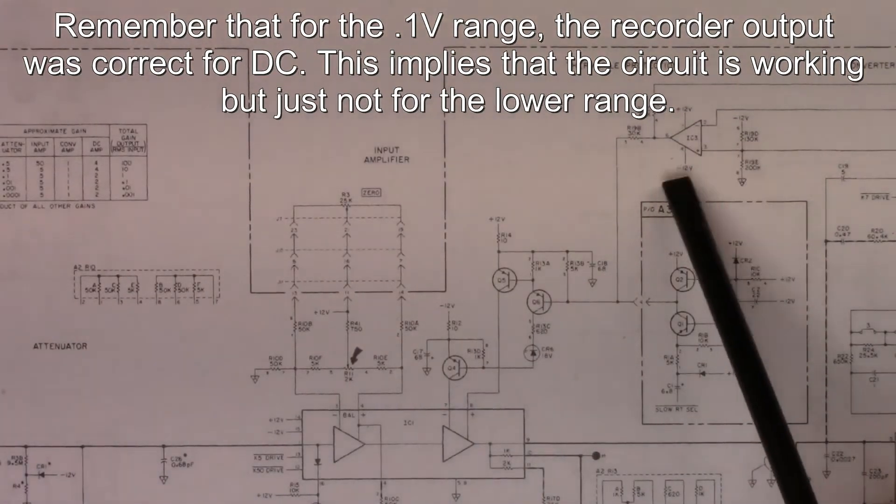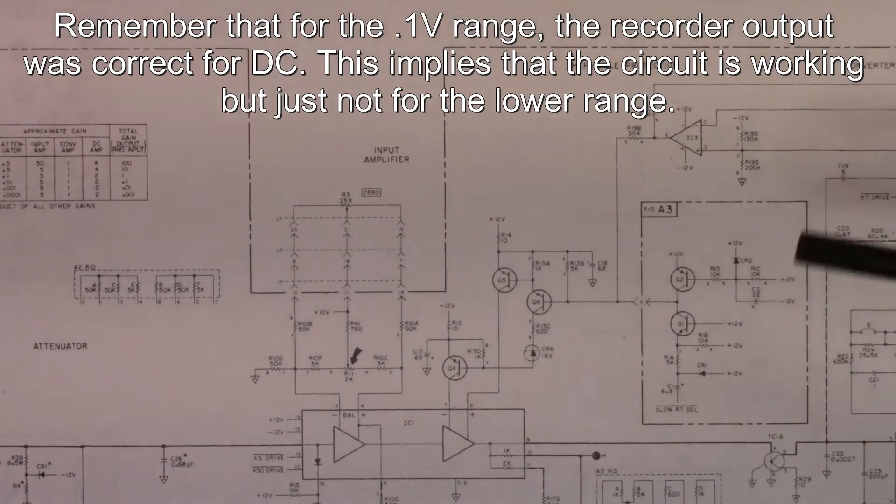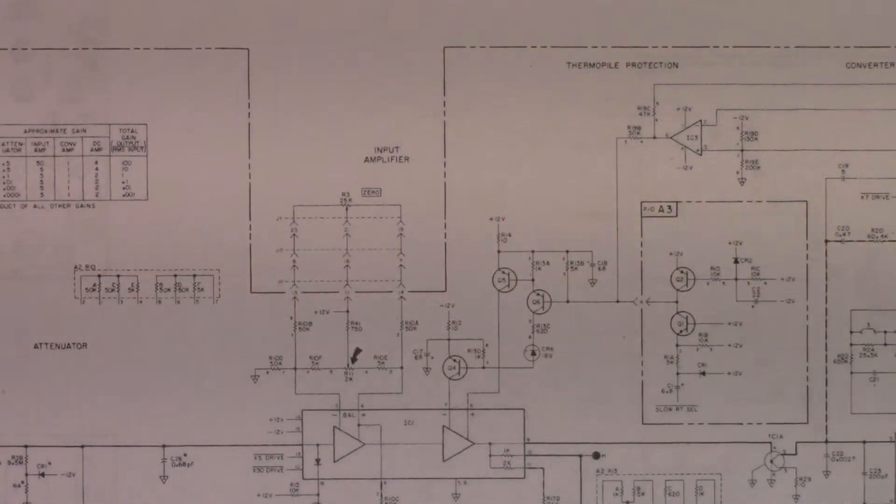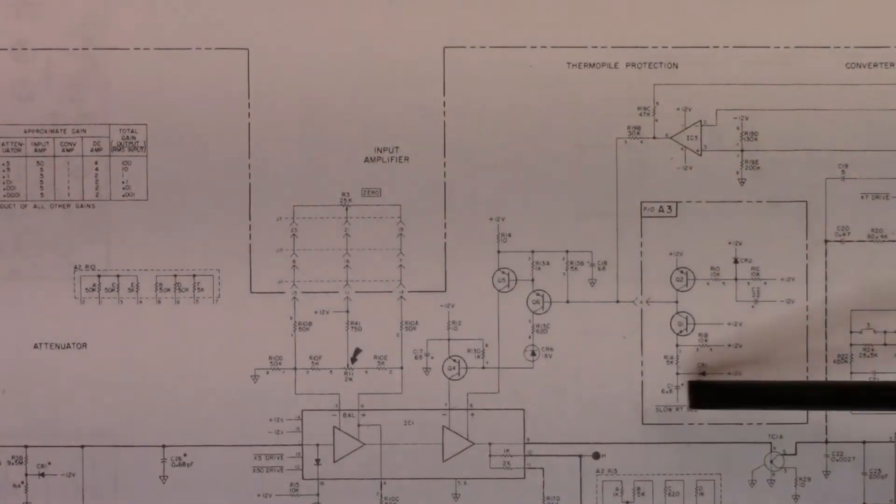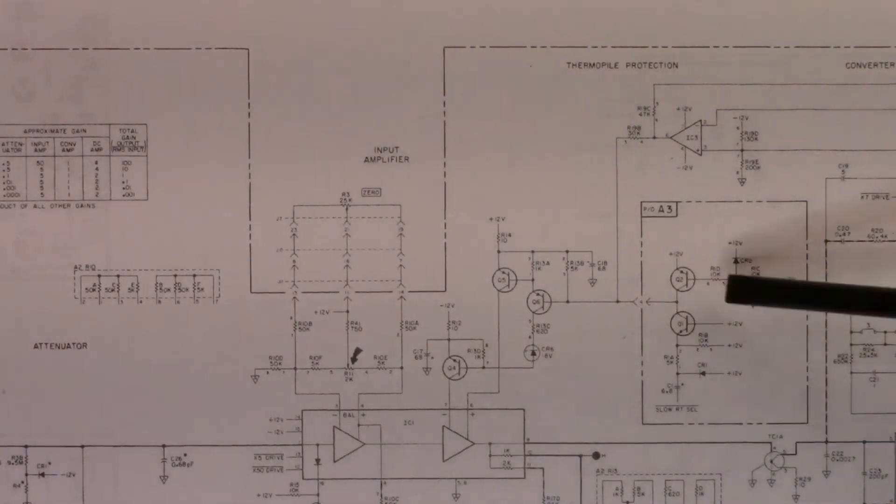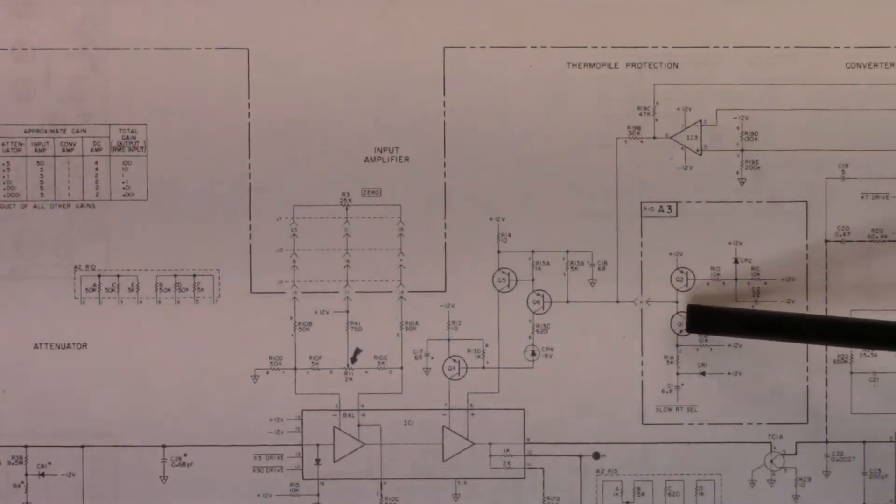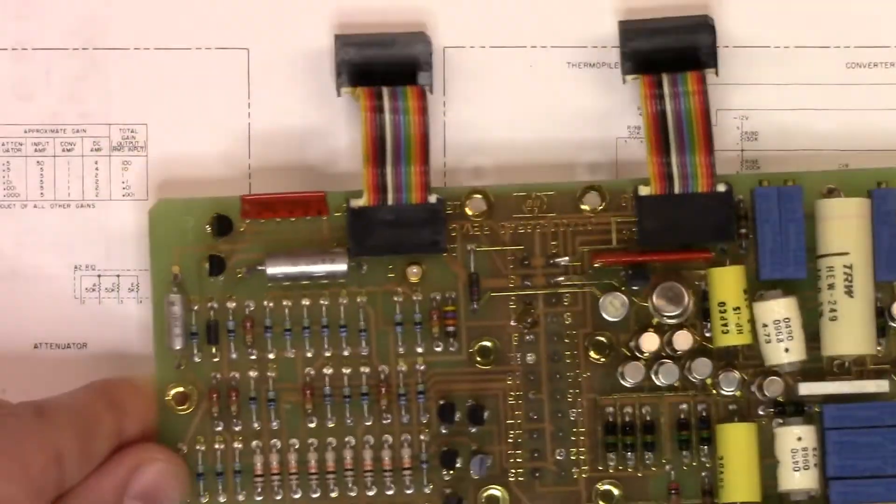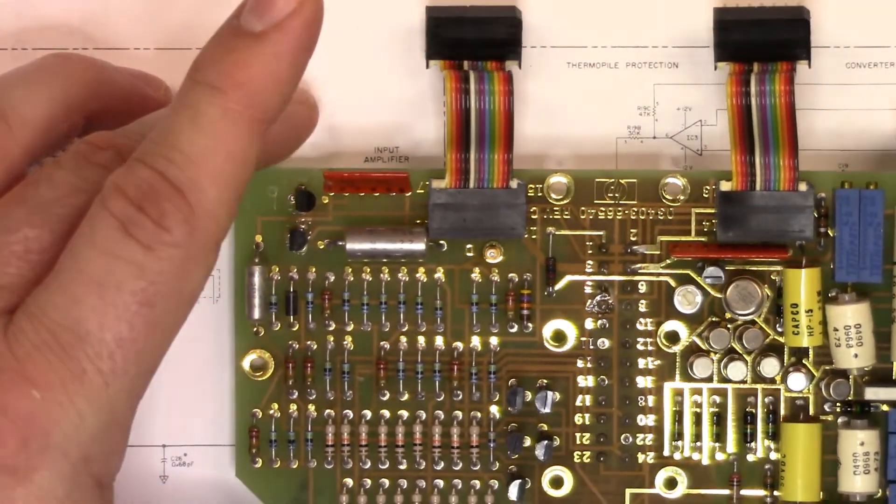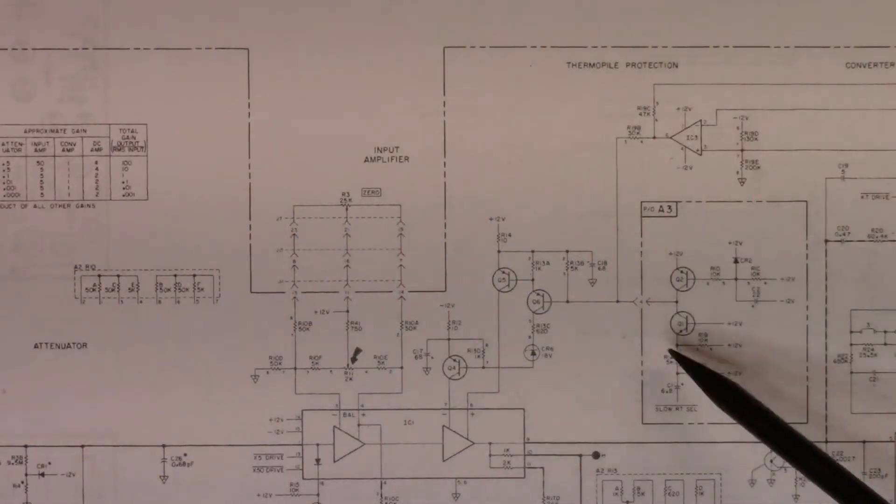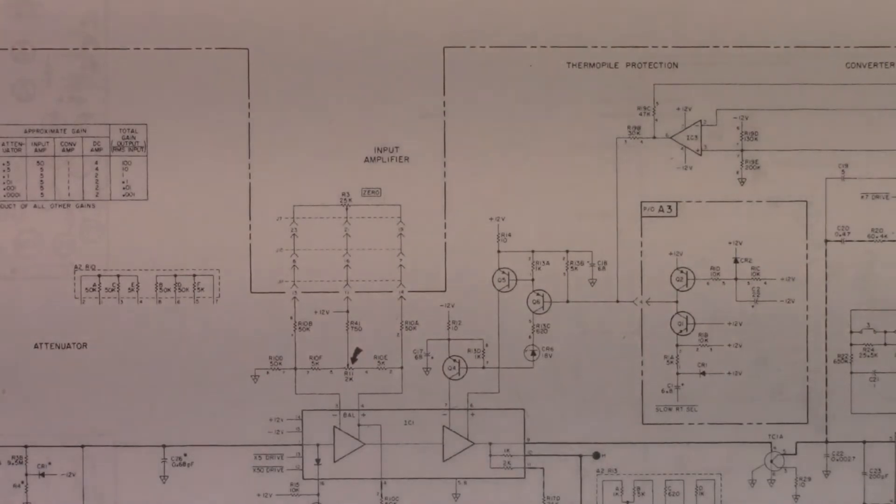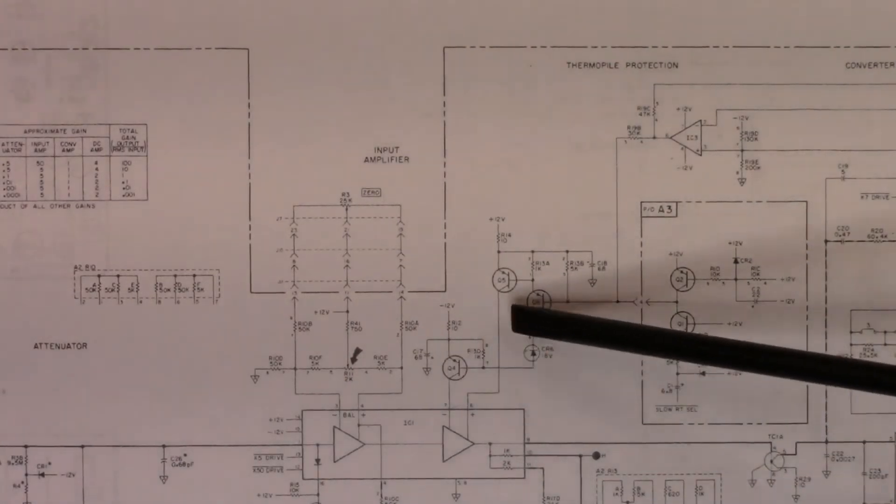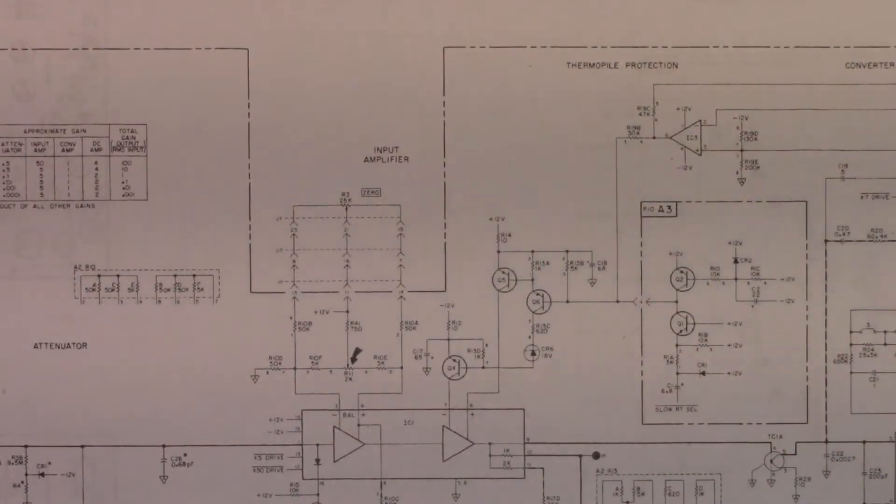Looking at this, we have this push-pull configuration here that was doing something probably around the current sourcing or sinking for what's coming in here. So that was these parts here, Q1 and Q2 on the I3 board. I took a look at those and they're all okay as well. So right now I'm sort of at a loss as to what the next steps are because the componentry that are in these circuits appears to be correct.